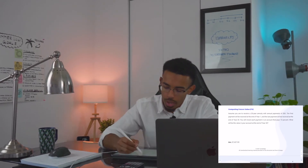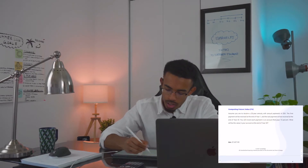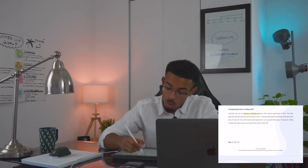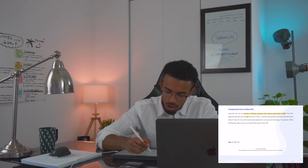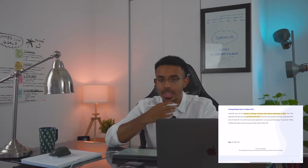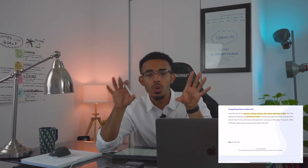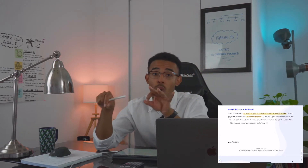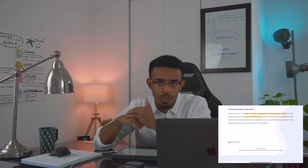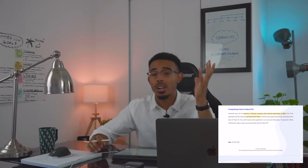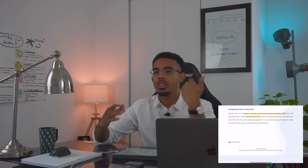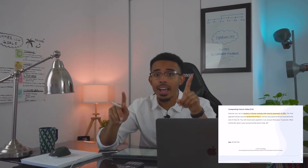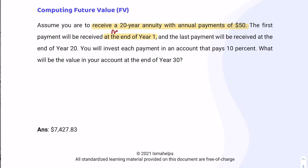The first thing we want to do is identify what we're looking at. We are going to receive a 20-year annuity with annual payments of $50, and the first payment will be at the end of year one. This means we're dealing with a normal annuity. A normal annuity means payments are done at the end of the period, whereas an annuity due deals with payments at the beginning of the period. So right away, we know exactly what formula to use.